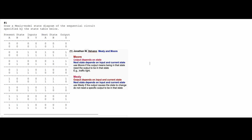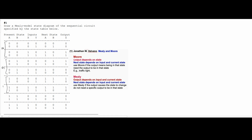So we're going to be doing a Mealy model state diagram. When we do this, we have to look at our present states and our next states. With our present and next states, we're going to see that we have four combinations. We look at the present states first: 00, 01, 10, and 11.